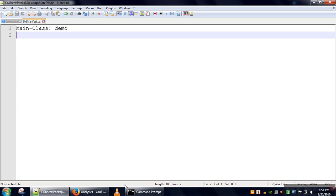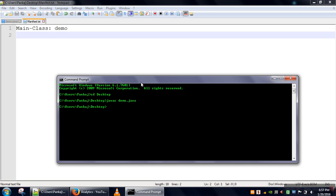Next I will create the jar file. The command is jar -cfvm. C means we are creating a jar file, f means our compressed file will be saved in a file, v means verbose output will be displayed on the screen.